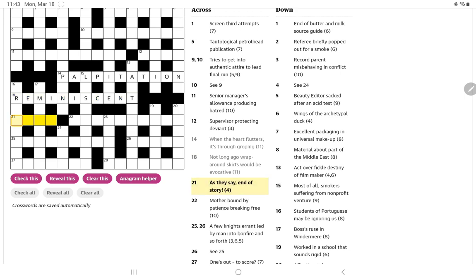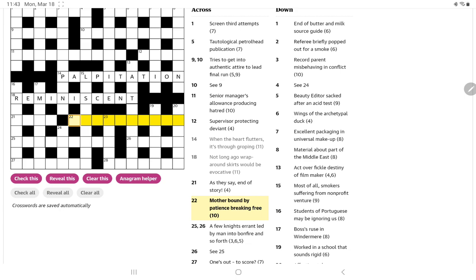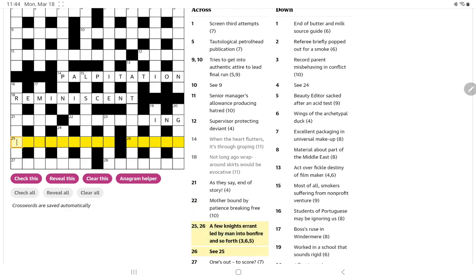As they say, end of story. Mother bound by patience breaking free. So I think it's going to be M-A or M-O-M inside a word for patience. It might actually end in I-N-G and is going to mean breaking free. Let me pencil those in and see if that's going to help the downs.